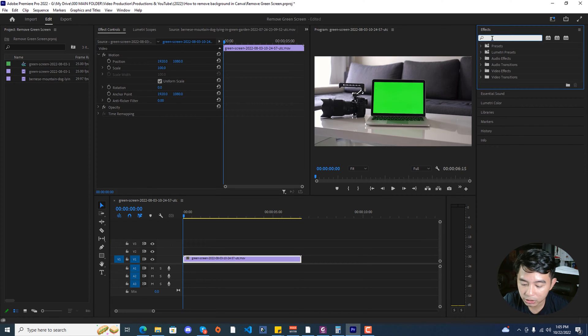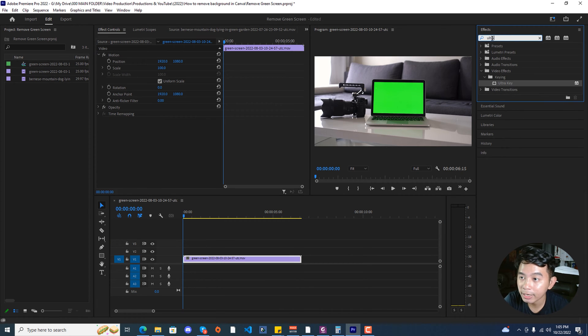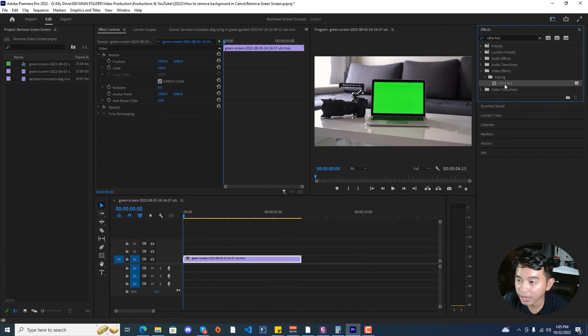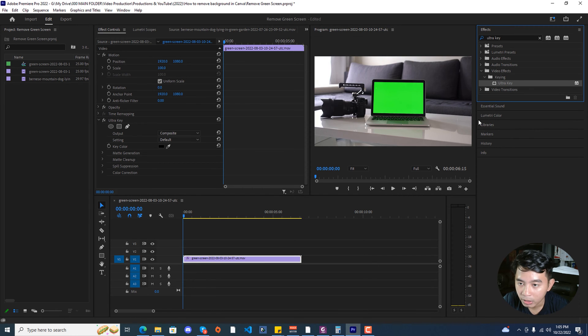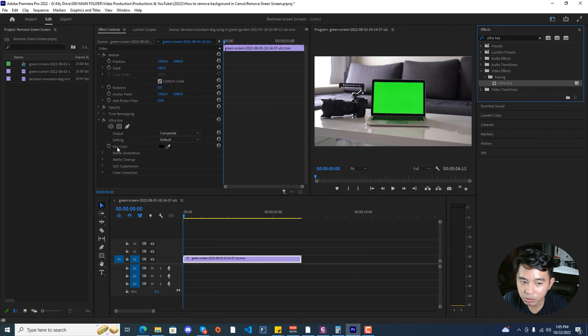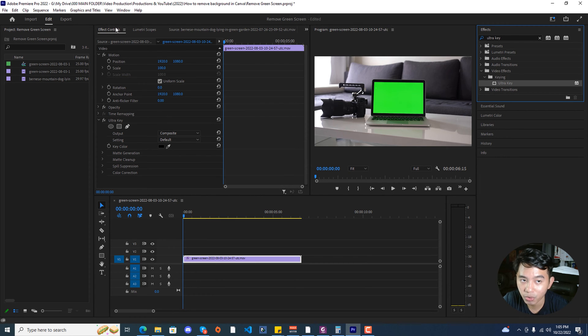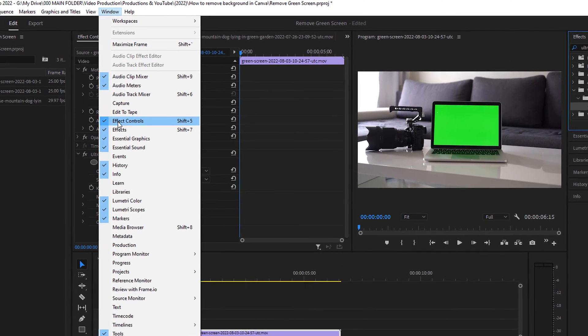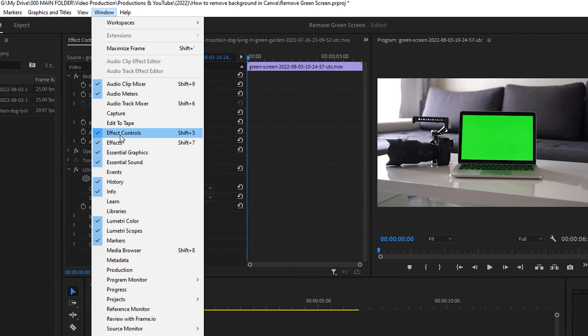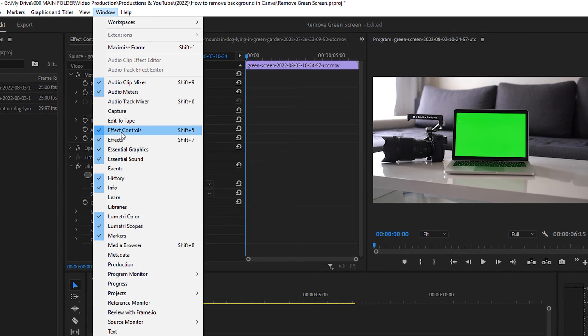We're going to be searching ultra key and dragging and dropping it down to our footage. It won't do anything basically as we still need to change under the effects control. Go back to the window and make sure that you have the effects control window enabled.